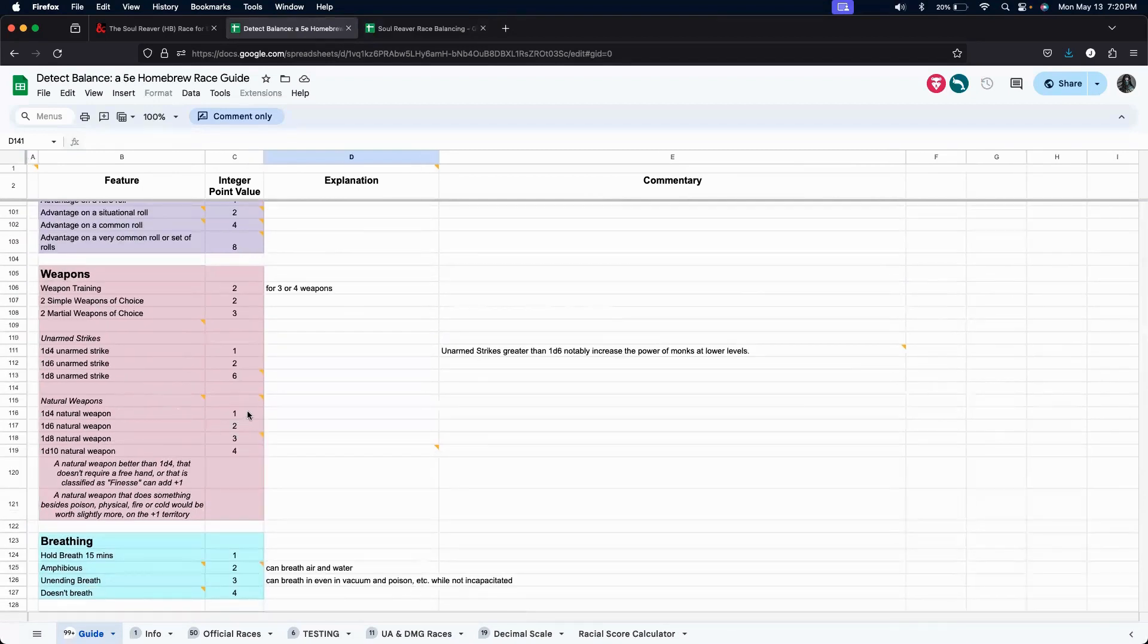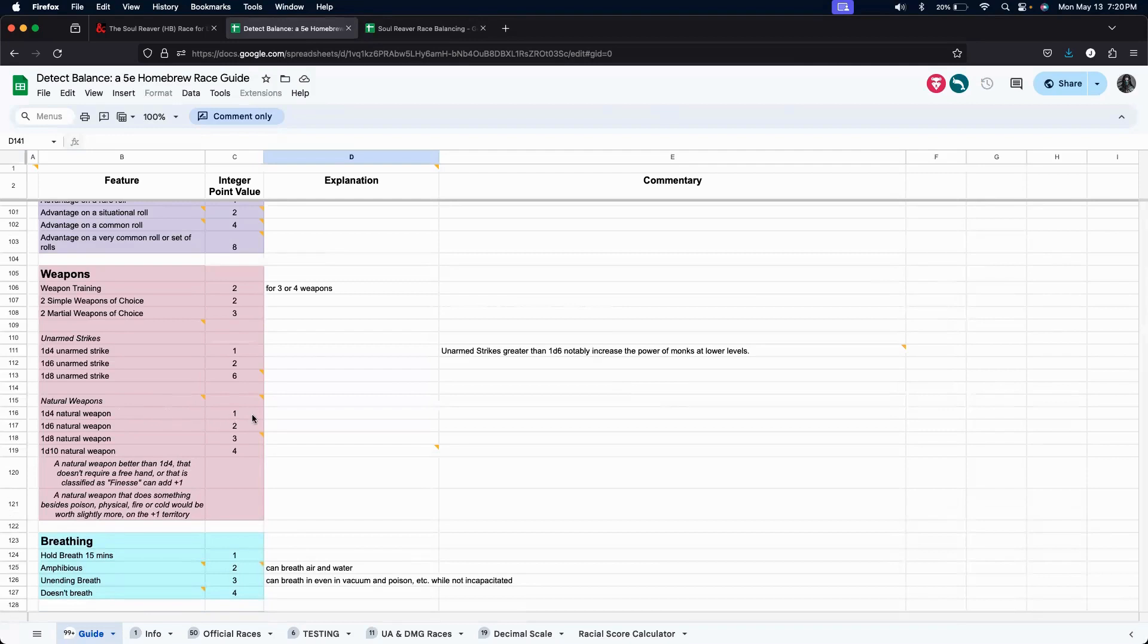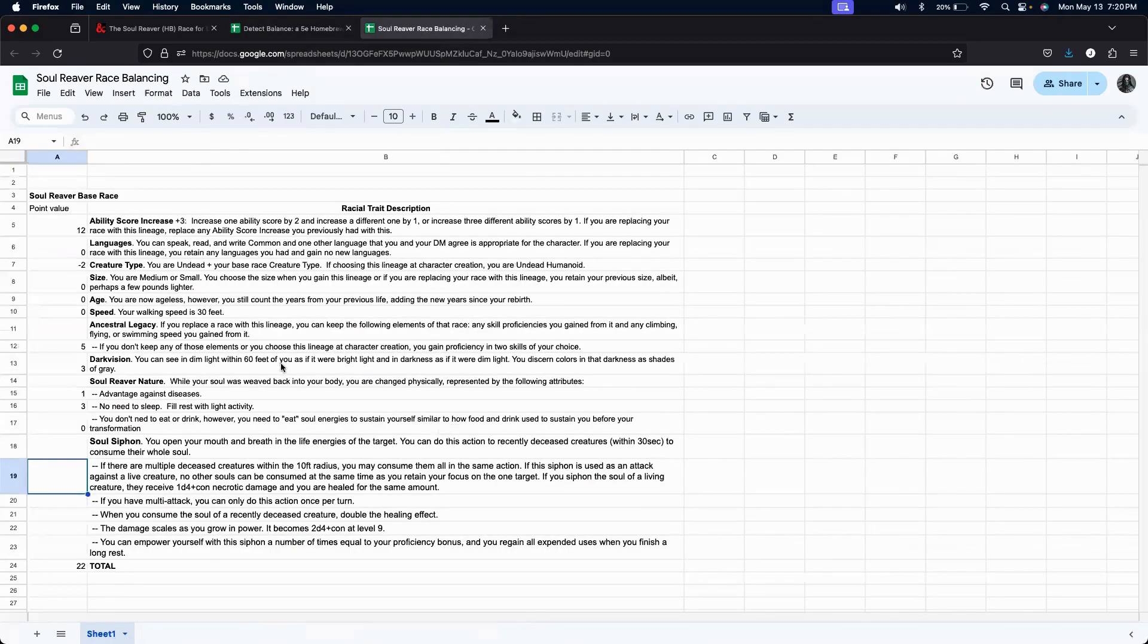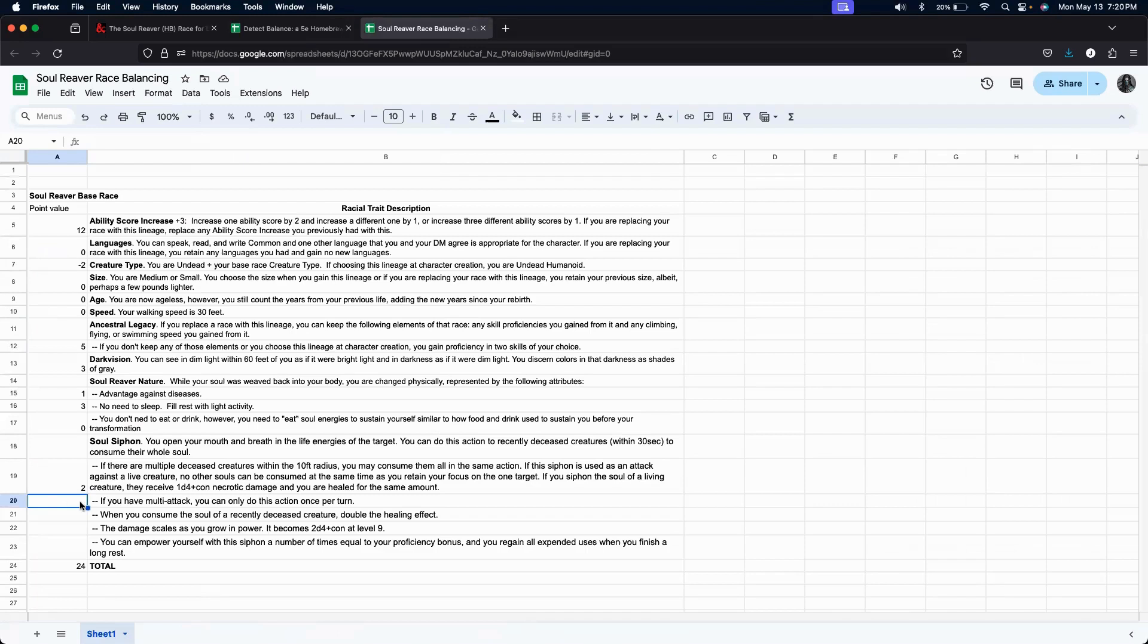So, 1d4 con, that could be like a natural weapon. Well, they say it's a 1d4. So, they rate it as a value 1. Let's rate it as maybe a value 2.